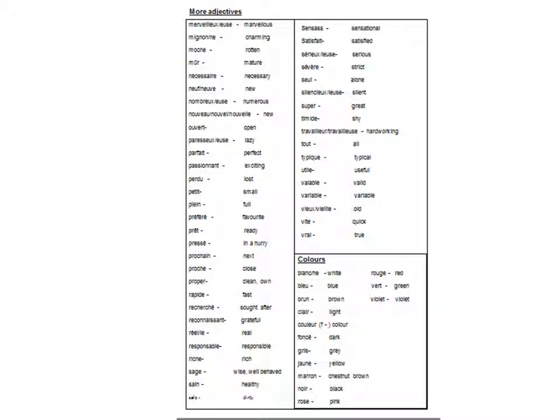Blanc, blanche, bleu, rien, claire, couleur, français, gris, jaune, marron, noir, rose, rouge, vert, violet.